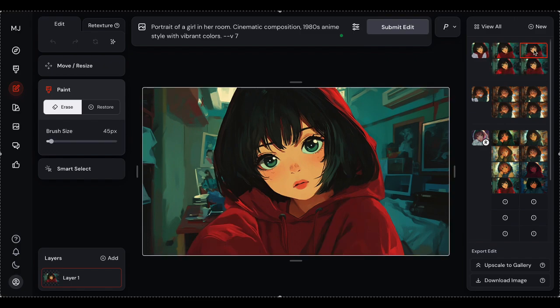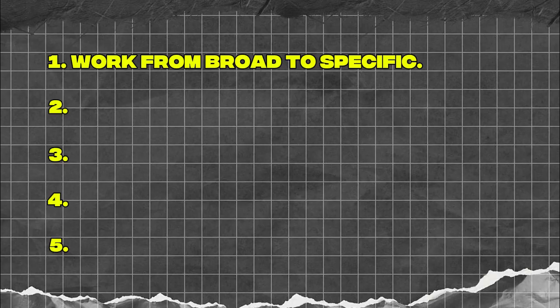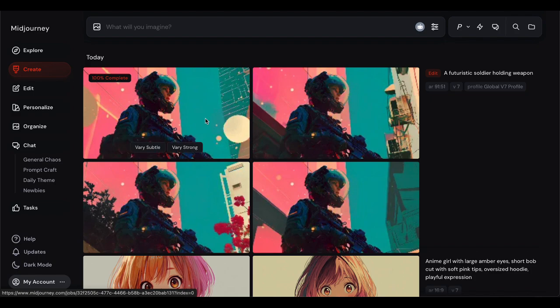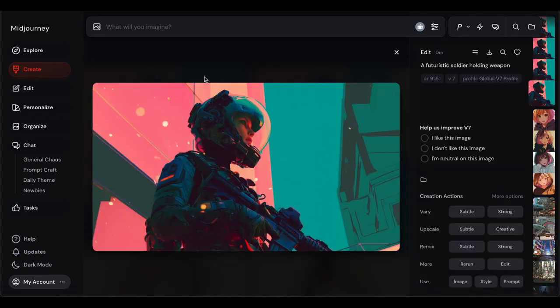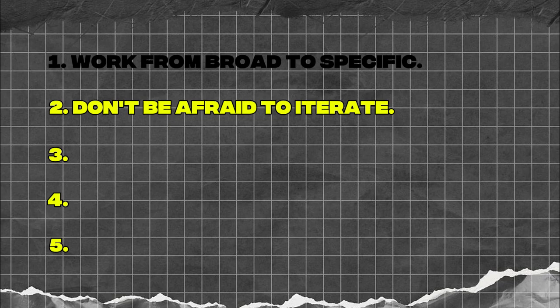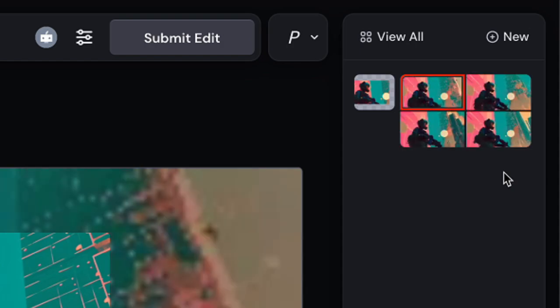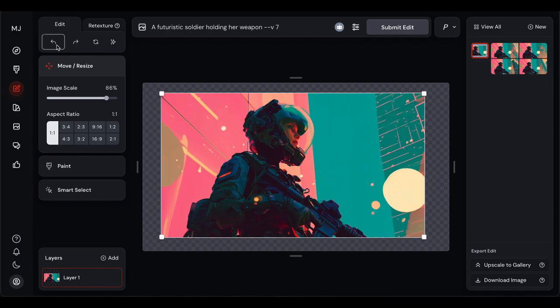After spending hours playing with these editor tools, I got some insights I want to share. First tip — and this one's huge — work from broad to specific. Start with your major composition changes, aspect ratios, and large element placement, then dive into detailed edits and refinements. The editor loves it when you build up your image in logical steps. Second, don't be afraid to iterate. The generation system gives you four options every time you submit and you can always go back to previous versions, meaning you can explore different directions without losing your work. Think of each generation as a branch in your creative tree.